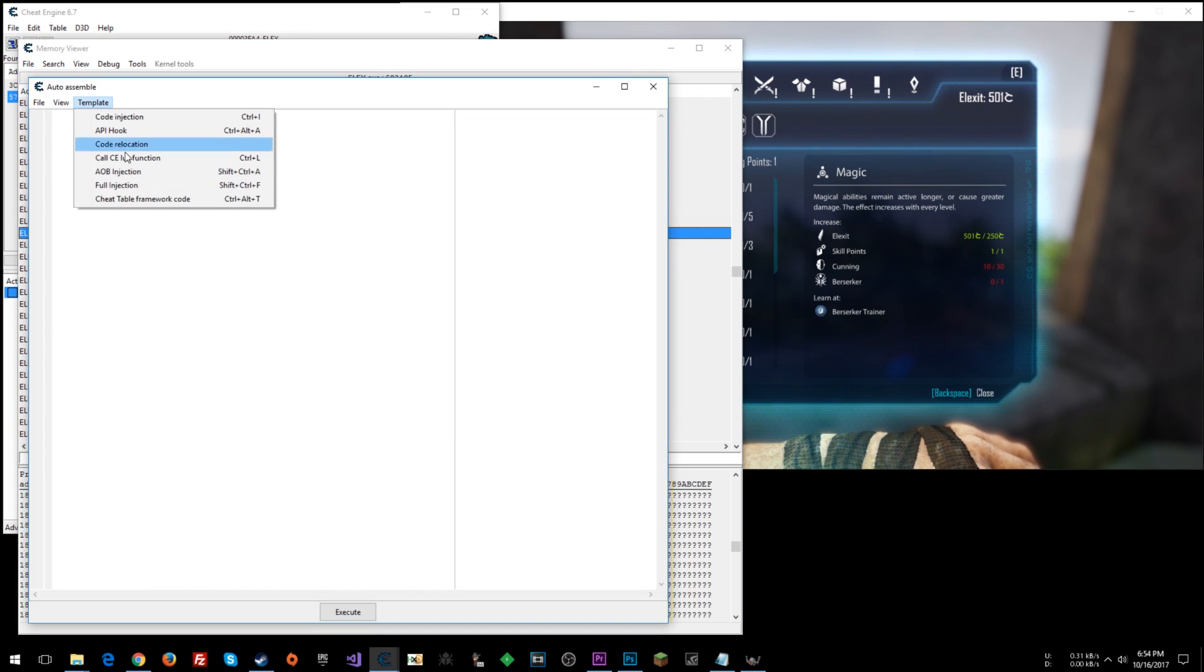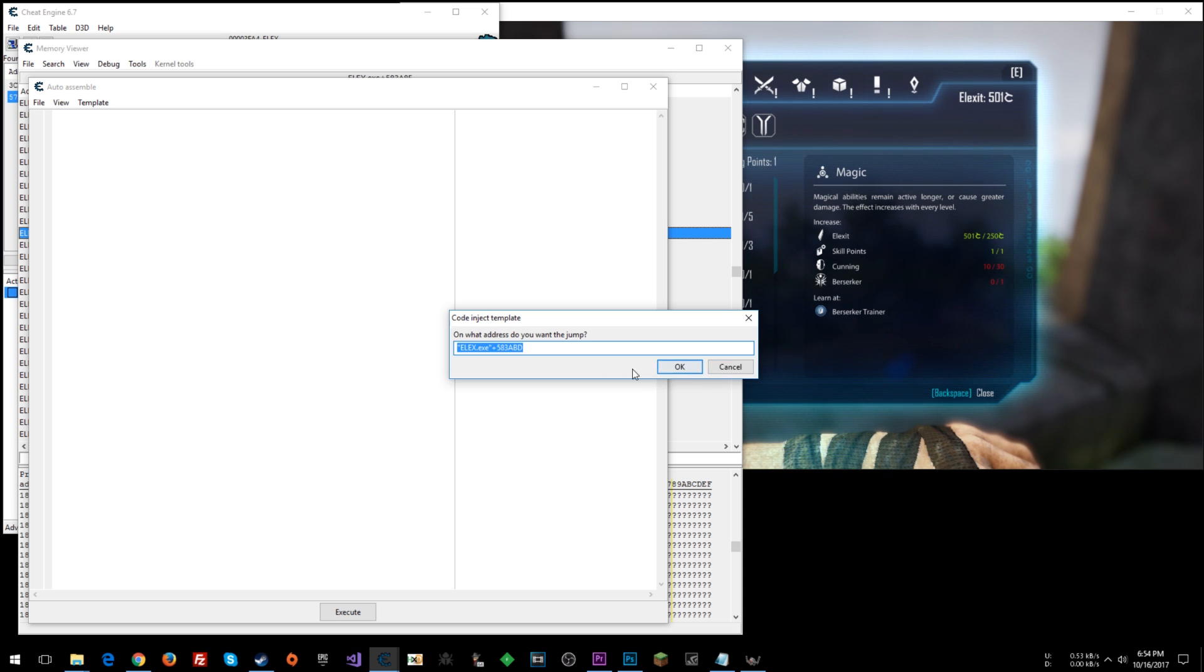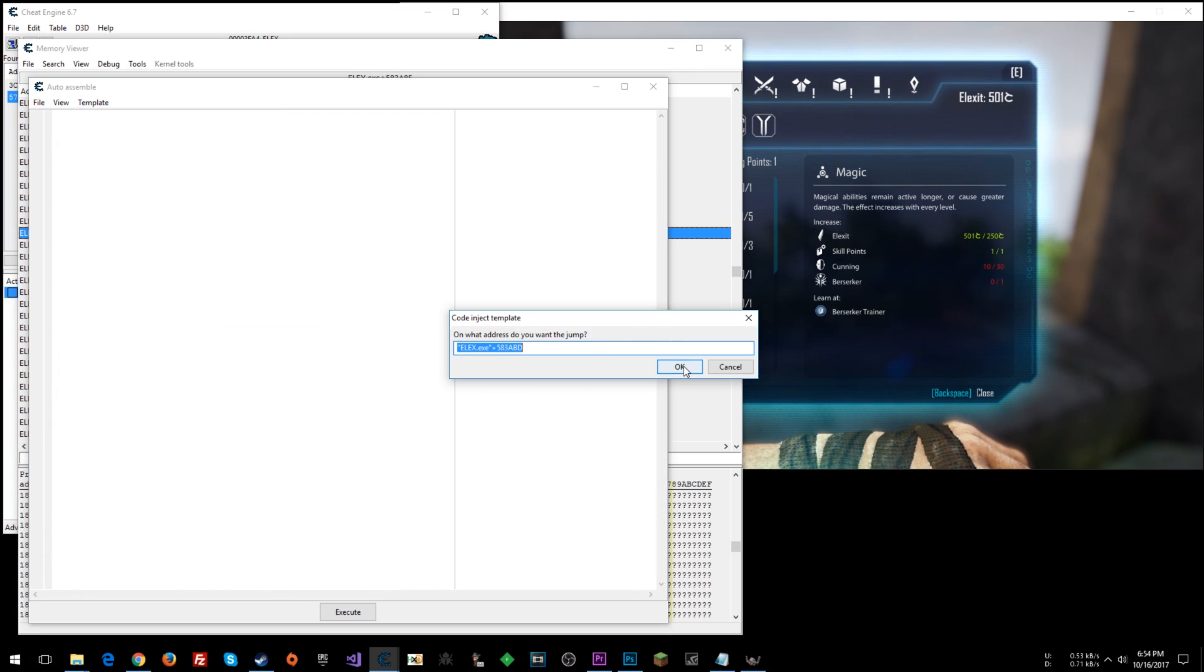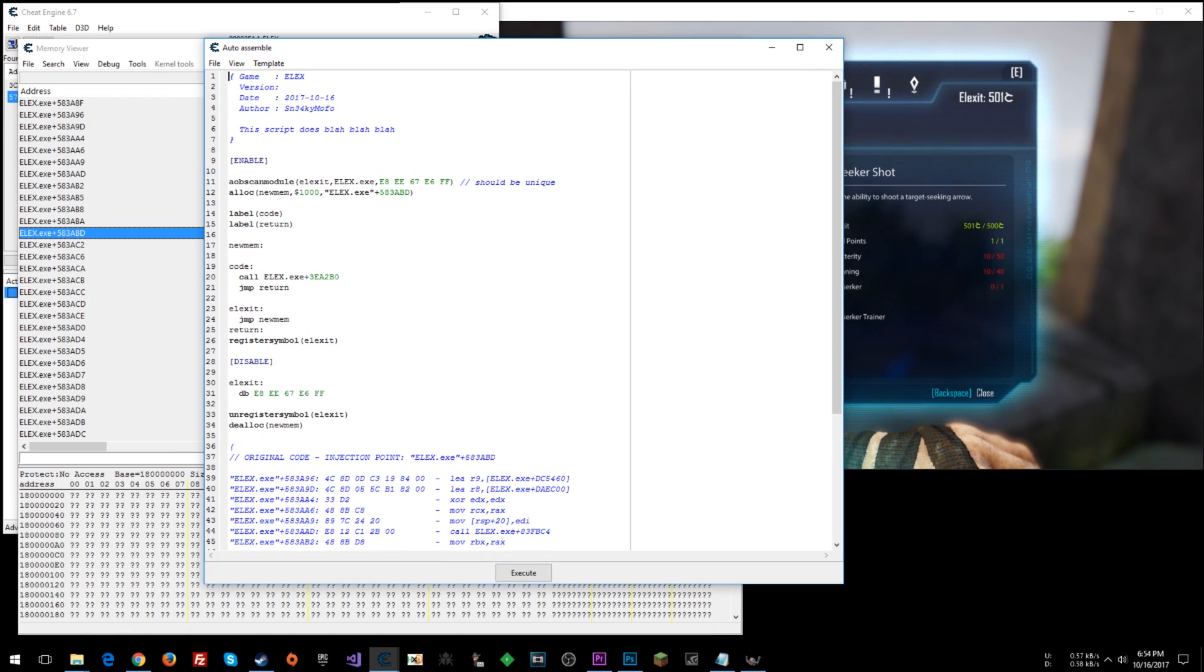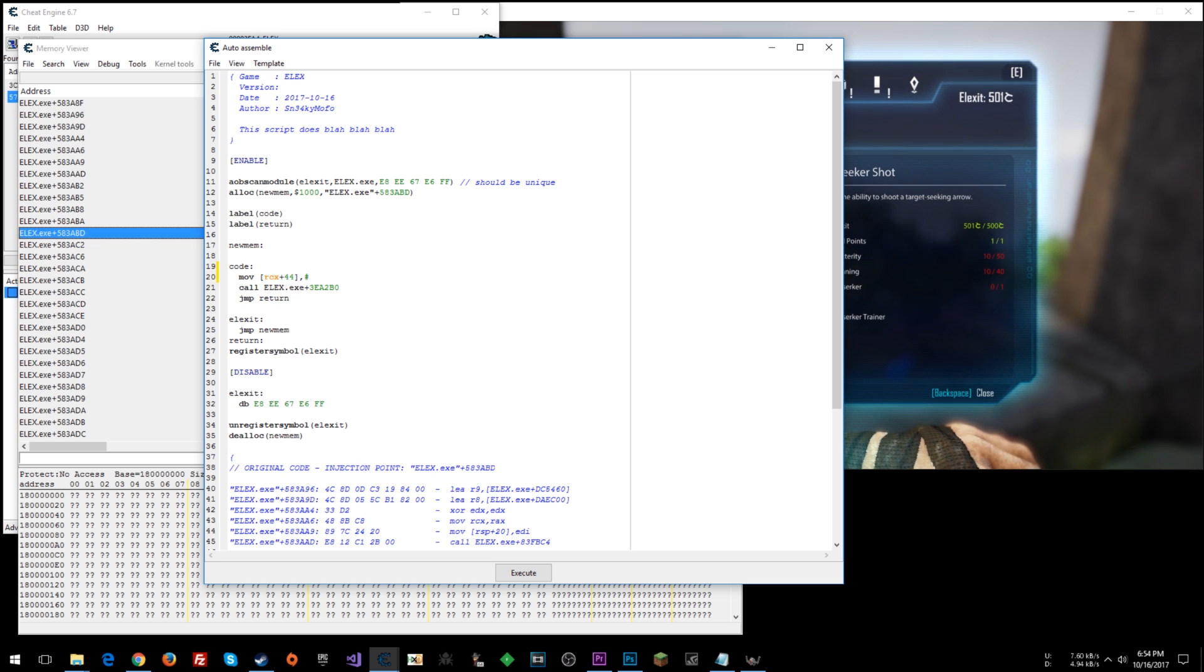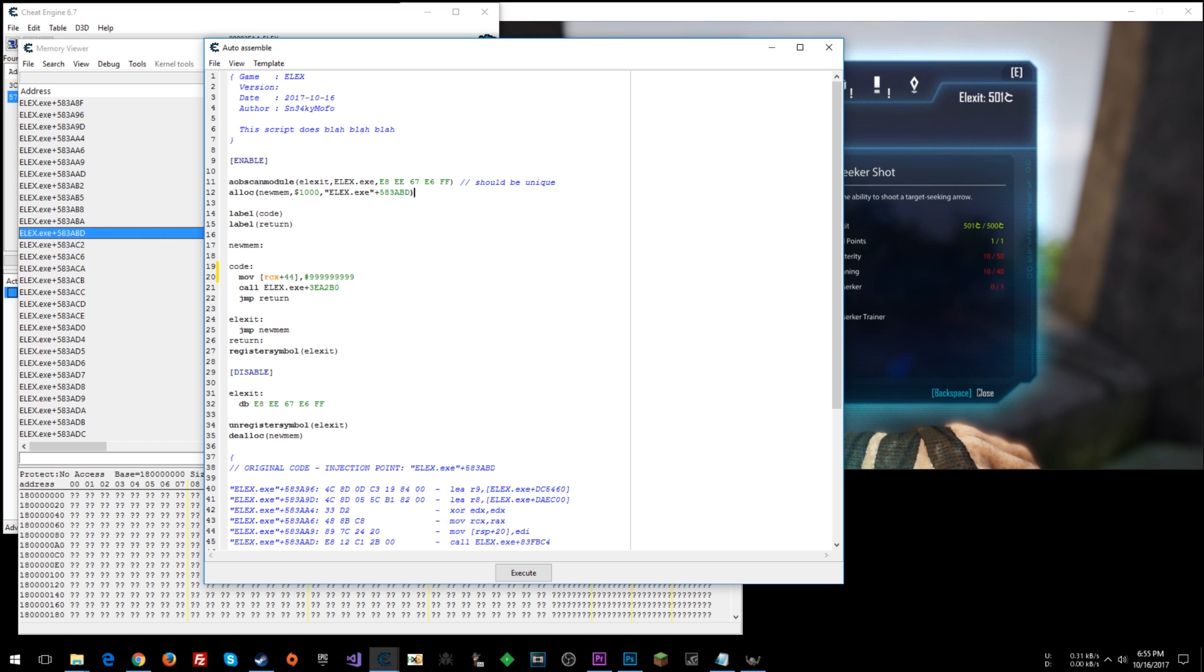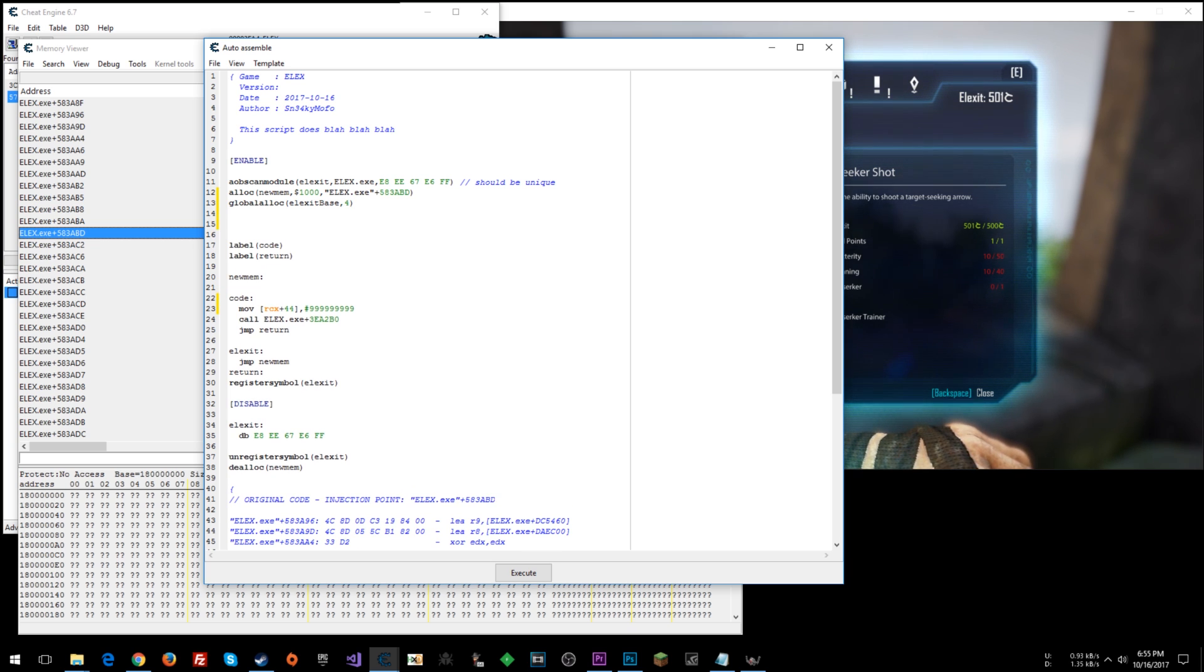So let's go tools, auto-assemble. Template. We'll do full injection. Or you could do AOB injection if you want. These offsets and stuff might change whenever they do game updates. So maybe you want to do an AOB injection. Template. AOB injection. We'll call this Elexit. All right. And now what we can do is at this point at code right here, we can say move into RCX plus 44. All right. This means integer. We could say 999,999,999. And then go. Actually, let's say we want the memory address as well that the Elexit is in. So we could do global alloc. And let's do Elexit base 4.